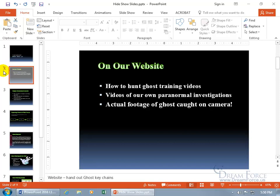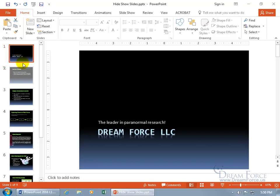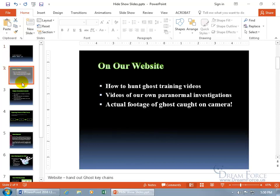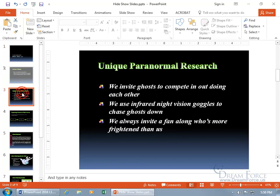That means it's hidden — not from you in the design view, but during the presentation. So when I begin on slide 1, instead of going to slide 2, it'll skip it and go right to slide 3, Unique Paranormal Research.